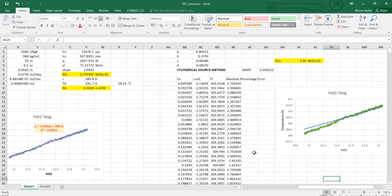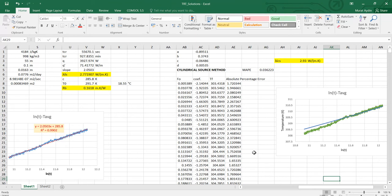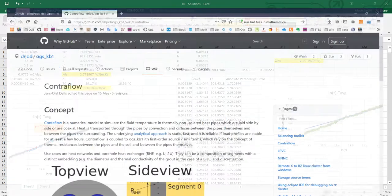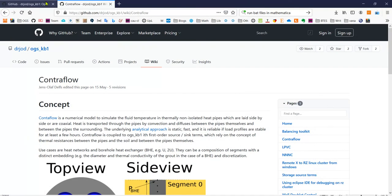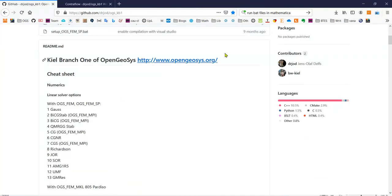Hello guys again. In the previous videos we have evaluated thermal response test results, we have calculated thermal conductivity using infinite line source and infinite cylindrical source. So I want to use a numerical model to validate my results. That's why I'm going to use OpenGOC. It is an open source program. It can be downloaded from this website and it can be used free.